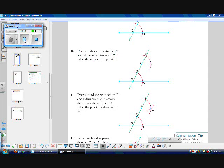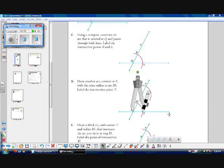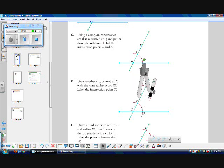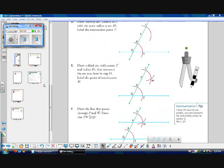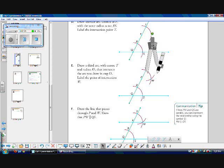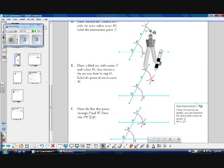Step D: draw another arc centered at P with the same radius as arc RS. Label the intersection point T. To make sure that our arc has the same radius, simply place our compass on it and match up points Q and S again, then transfer it up to P. That way we know that these two circles have the same radius. Step E: draw a third arc with center T and radius RS — the exact same radius — that intersects the arc you drew in step D, and label the point of intersection W. So we put our pointy end on T, then spin it until it intersects our first arc at W.